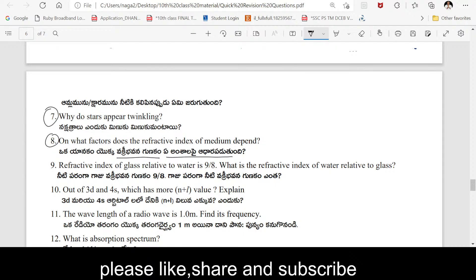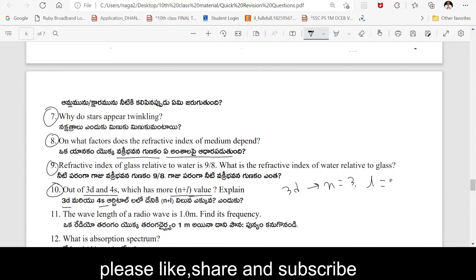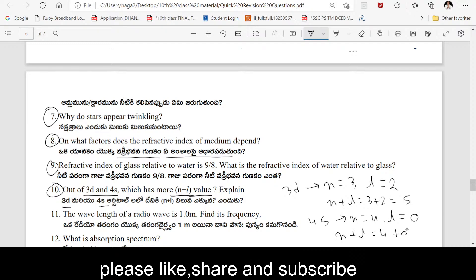Refractive index of glass is 9/8. What is the refractive index of water with respect to glass? It is 8/9 — the reverse. The tenth question: Out of 3d and 4s, which has higher energy? Using the n+l rule — for 3d: n=3, l=2, so n+l = 3+2 = 5. For 4s: n=4, l=0, so n+l = 4+0 = 4. Since 3d has a higher n+l value, 3d has higher energy.